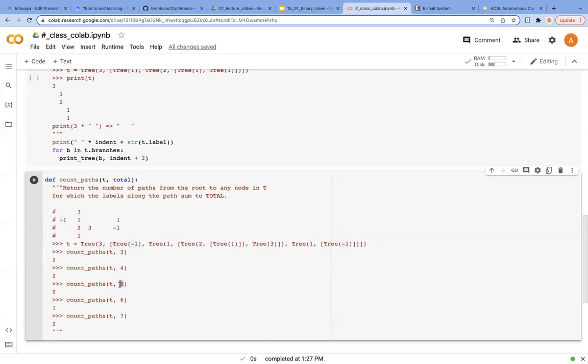And there is no path that sums up to 5. And when it comes to 6, there is one path. So we first start from 3, 1, and 2, and it is going to be 6. There is one path that sums up to 6.